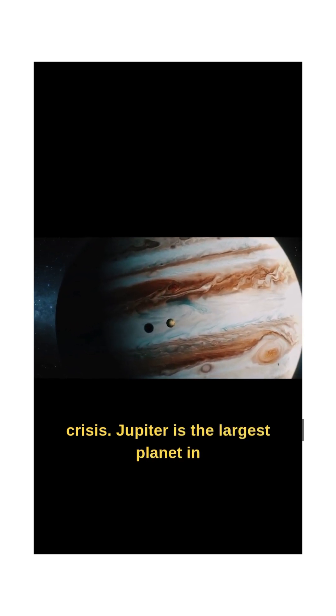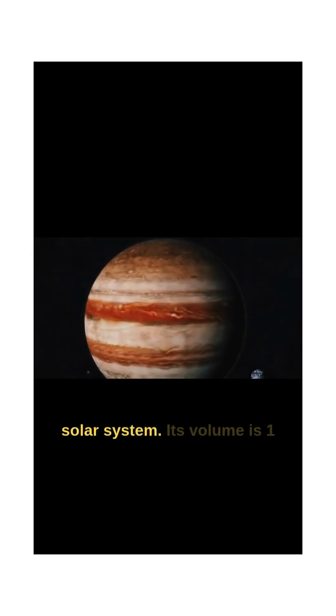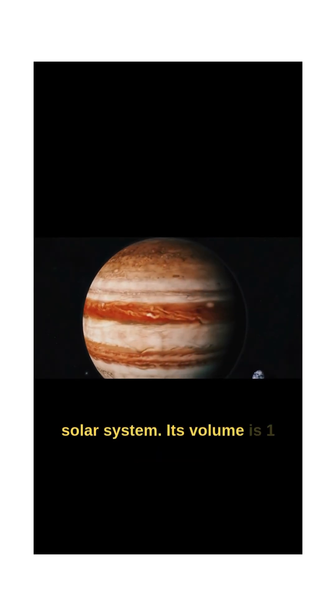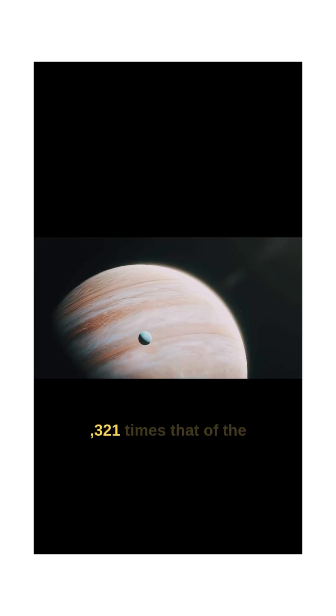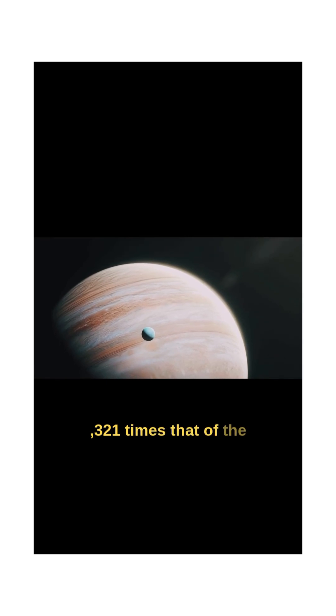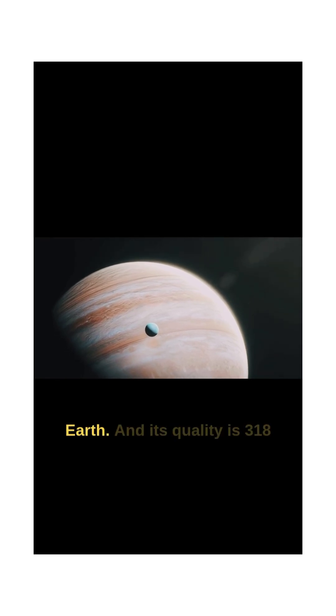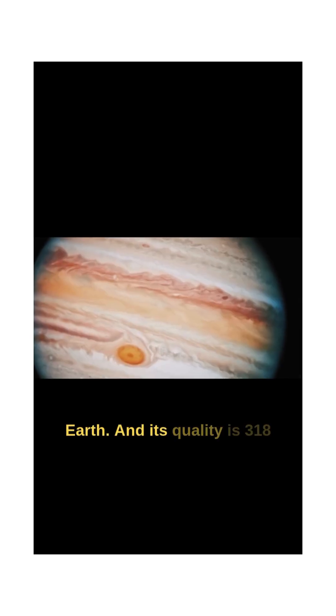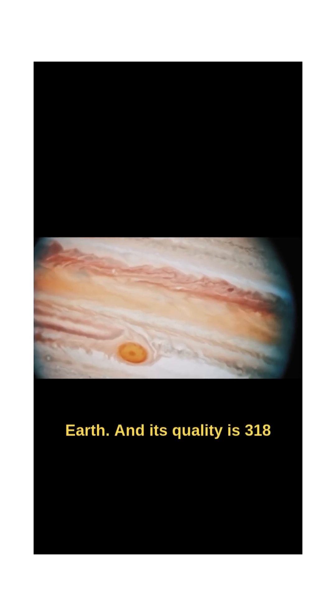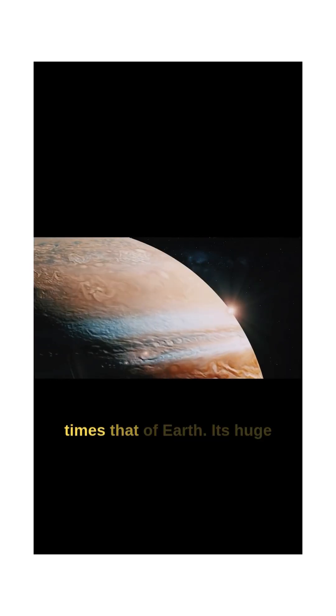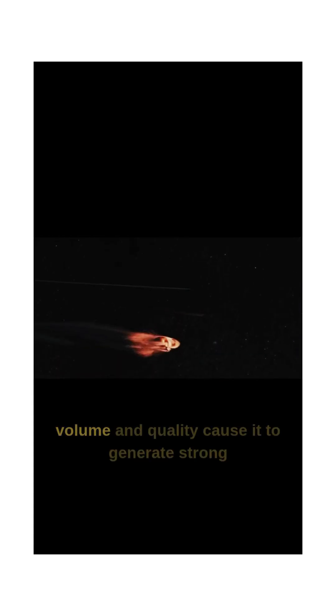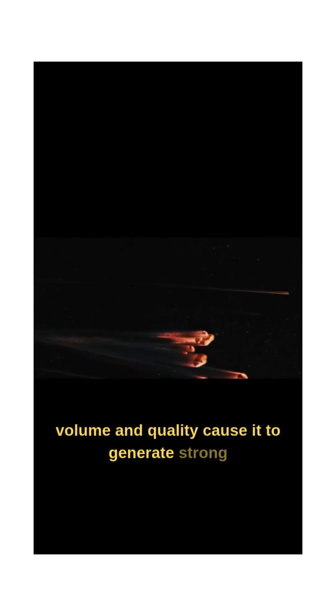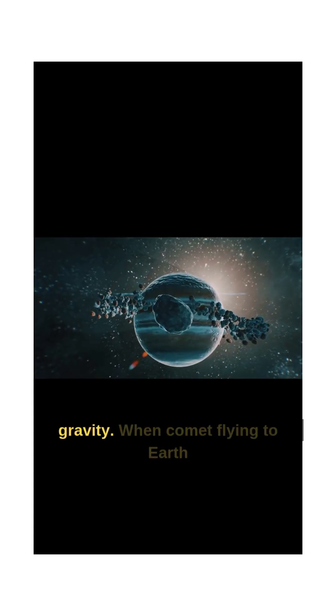Jupiter is the largest planet in the solar system. Its volume is 1,321 times that of the Earth, and its mass is 318 times that of the Earth. Its huge volume and mass cause it to generate strong gravity.